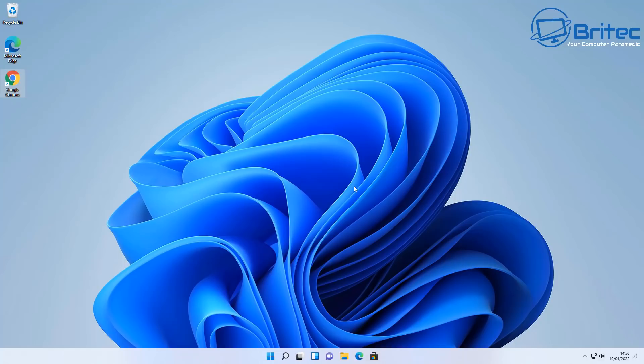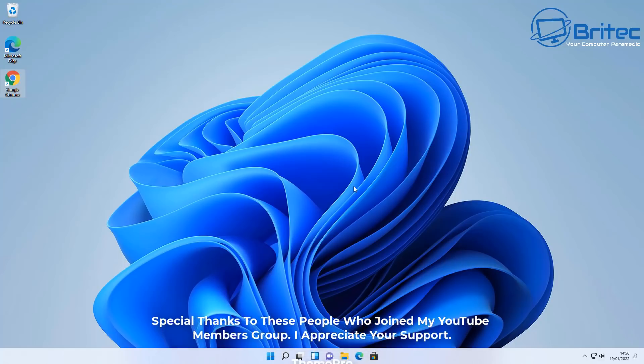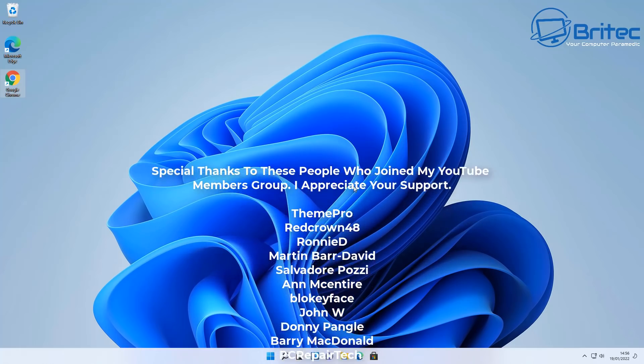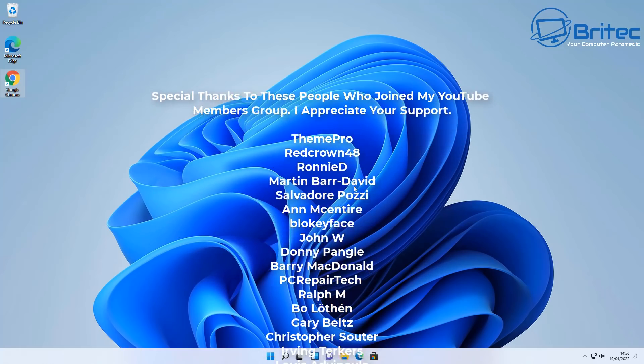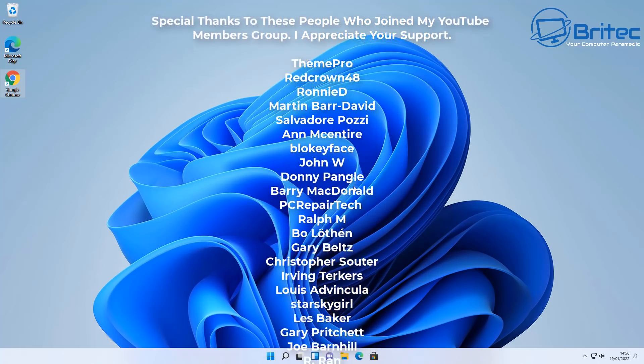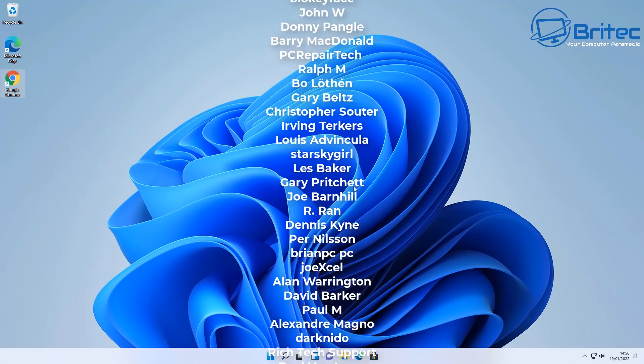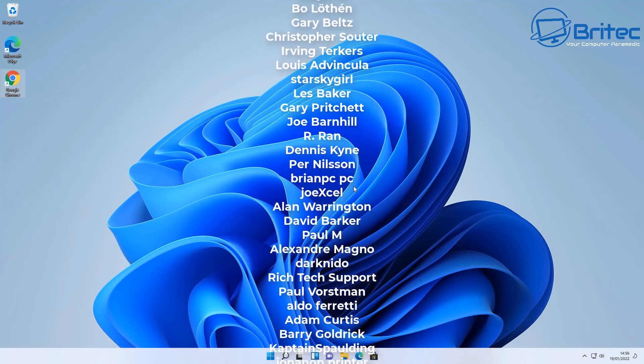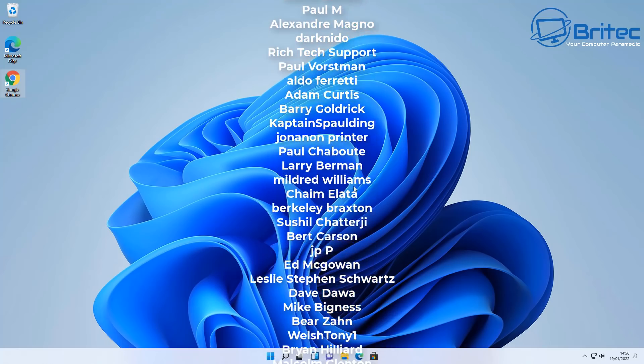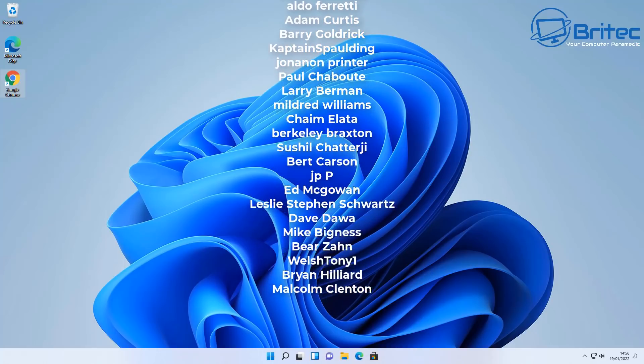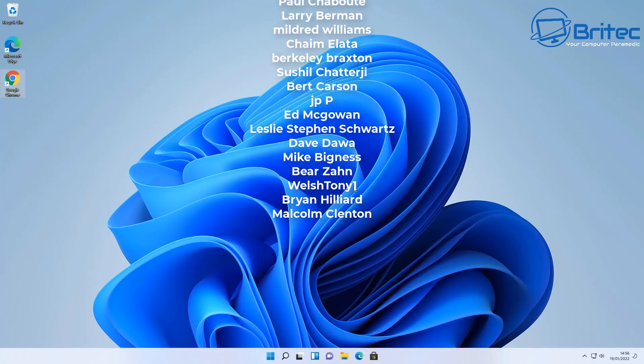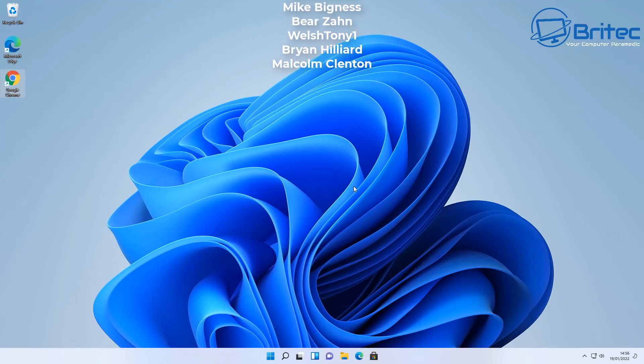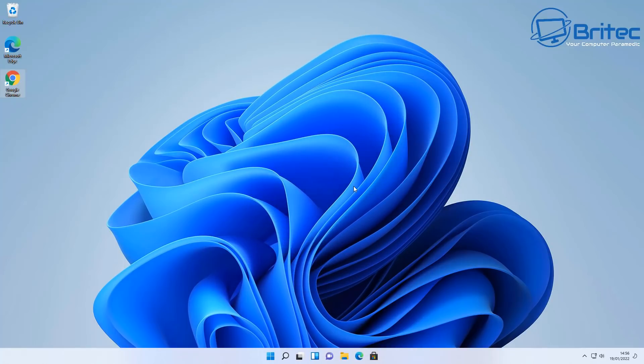So I hope this video has been some sort of use to you. My name has been Brian from BritecComputers.co.uk. I just want to say a big shout out to all my YouTube members and any sort of new YouTube members that have just joined. Your names are rolling up on the screen right now and I shall see you again for another video real soon. Thanks again for watching, have a great day, bye for now.